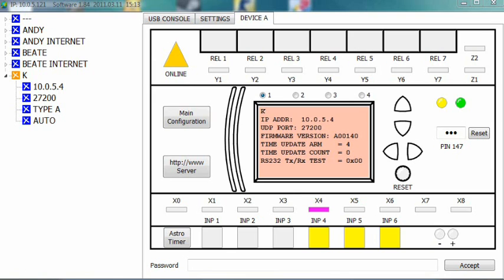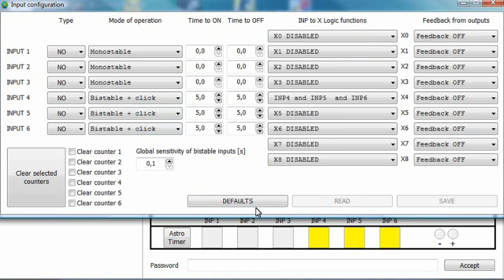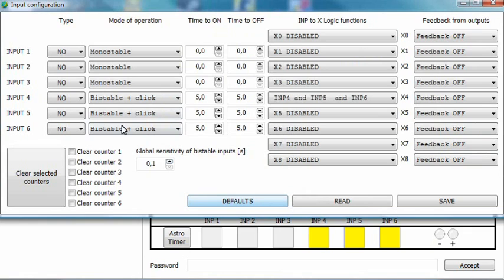First, enter the input configuration window. Pick one of the three inputs, like input 3 in this example and set its mode of operation to monostable plus click.